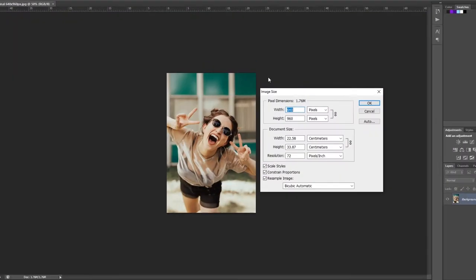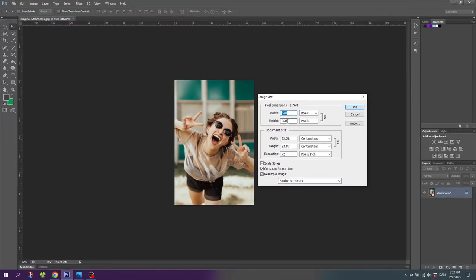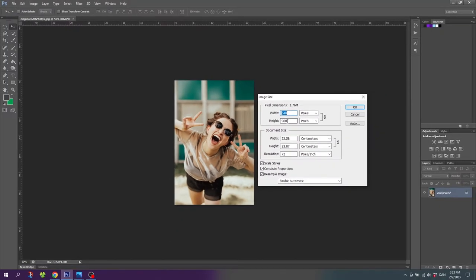So here I have a photo that is 640 by 960 pixels. And this resolution is okay for a screen but often not enough for print. So we need to increase the resolution.